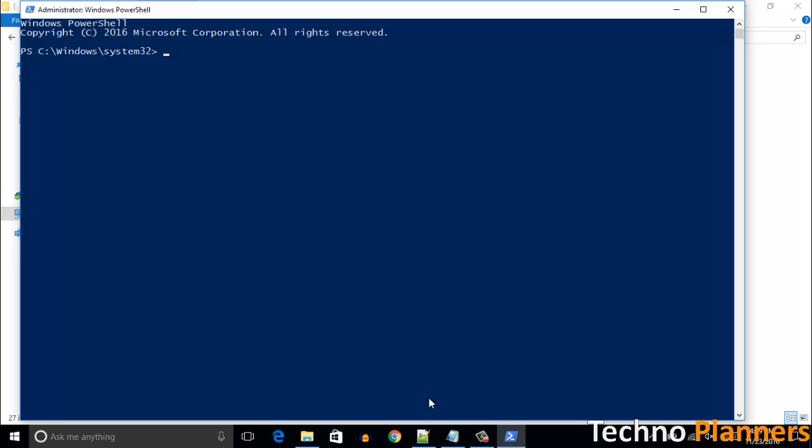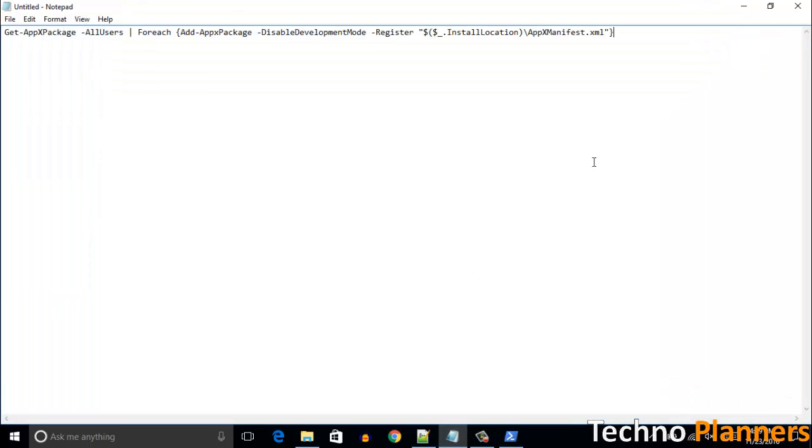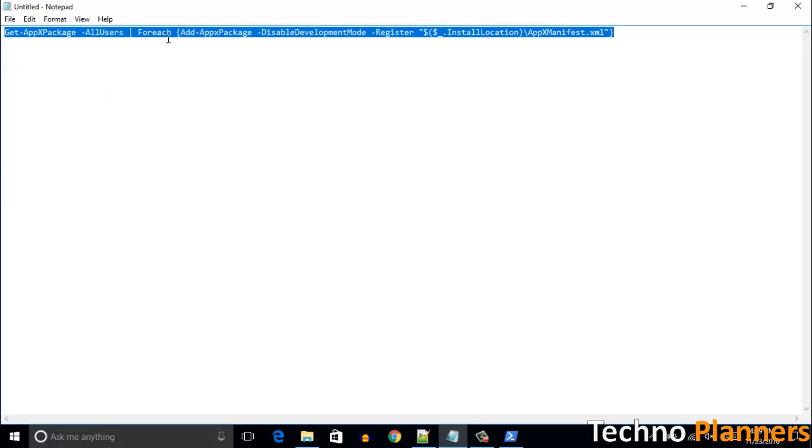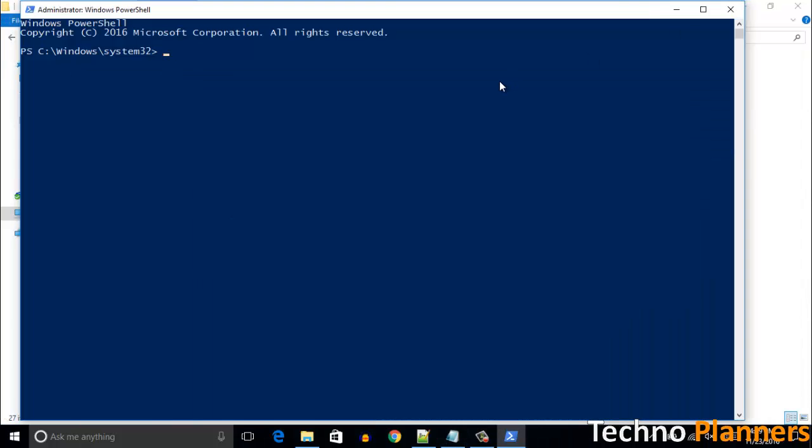After opening PowerShell, copy this code from the description and paste this command in the PowerShell window and hit enter.